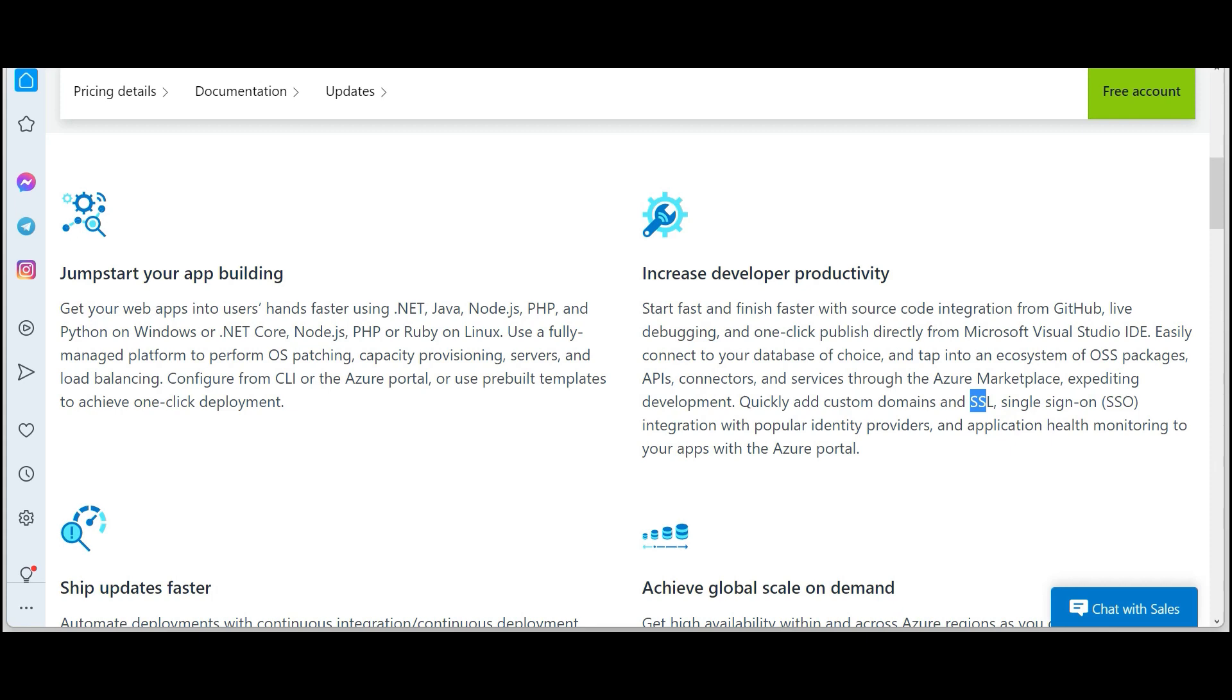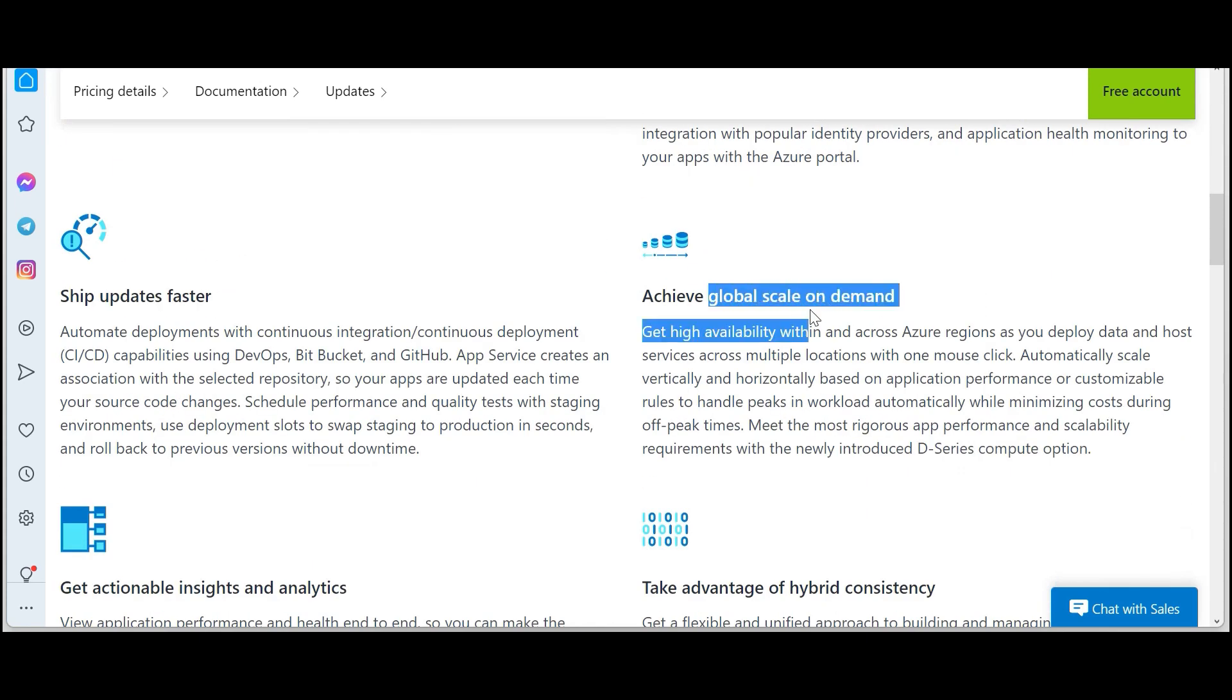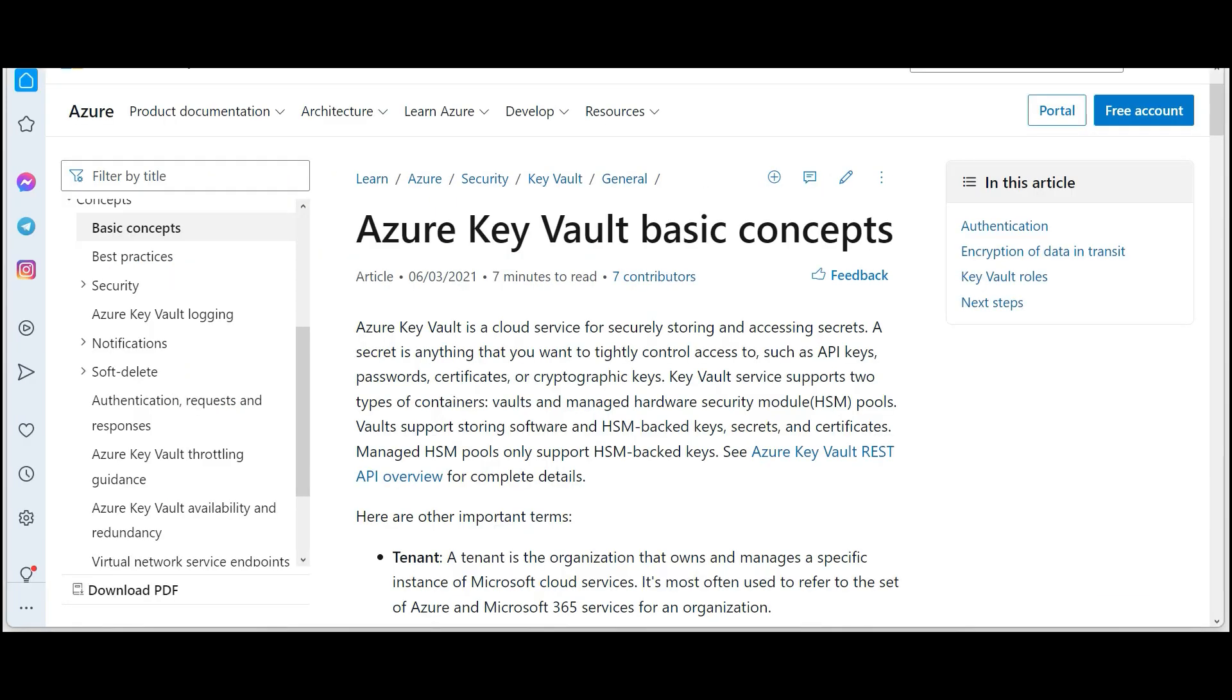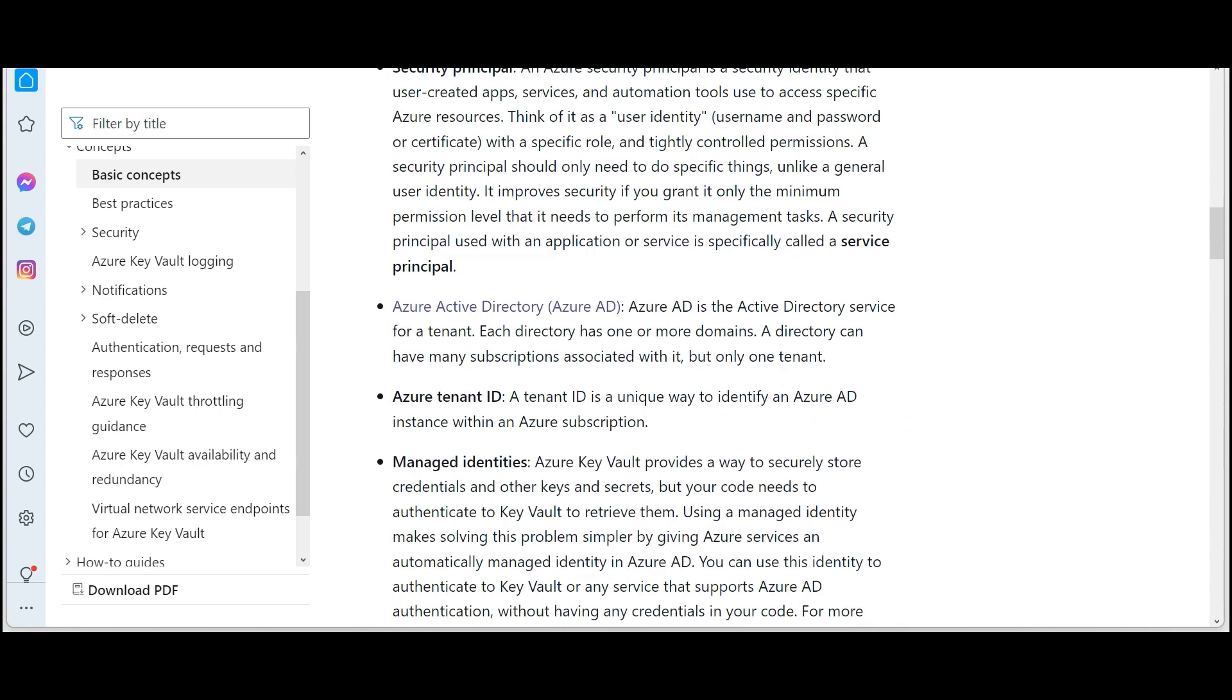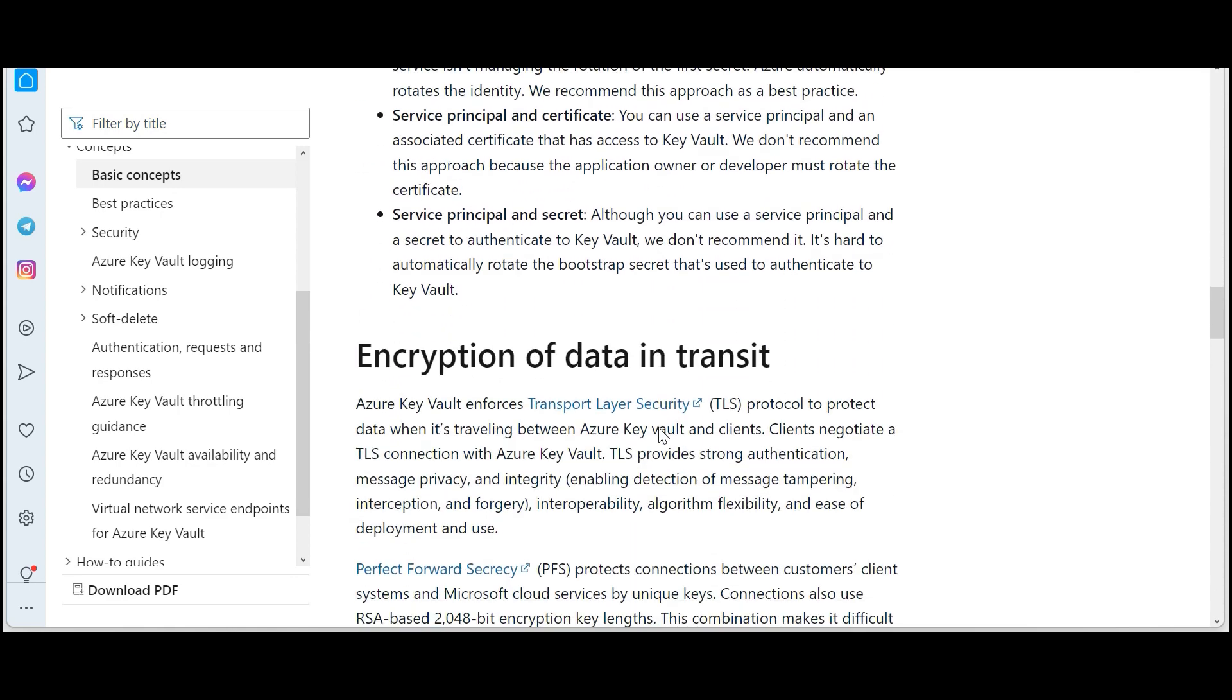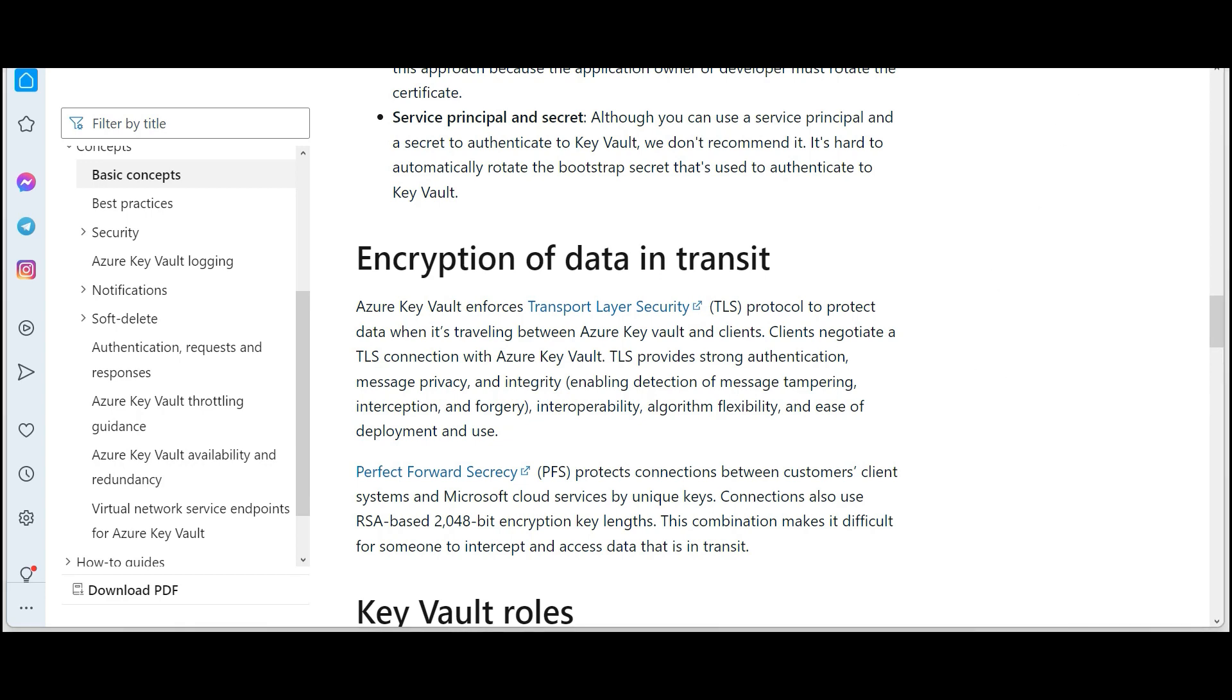You can achieve global scale on demand. When Amazon.com first created their website, they never thought they would go global this big so fast, but they were on a platform where they were able to scale up ASAP. These settings you want to store in a Key Vault because this is a secret. If anybody hacks these configuration settings, your entire web application can go down. Key Vault is used to store secrets, and the data is encrypted.